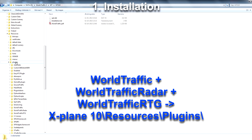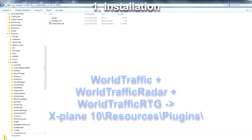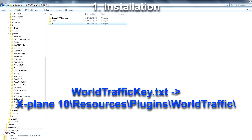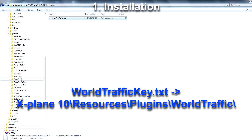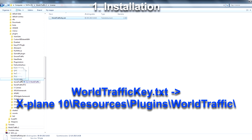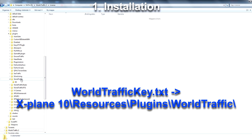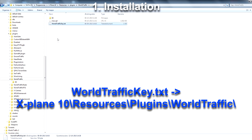So now World Traffic 2 has been installed. If you bought World Traffic 2, you have to move your license key into the World Traffic folder in Plugins like this. And you can see the file here.